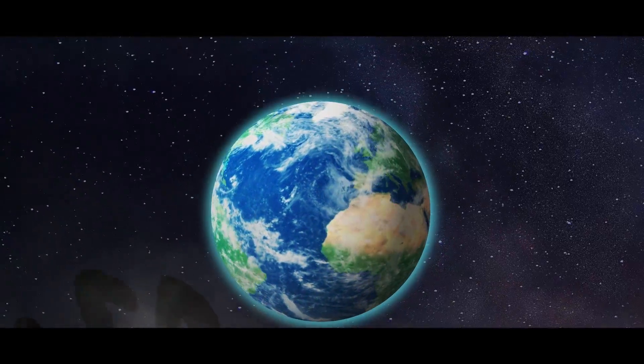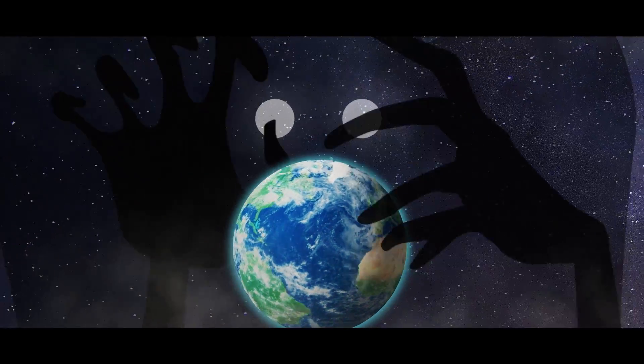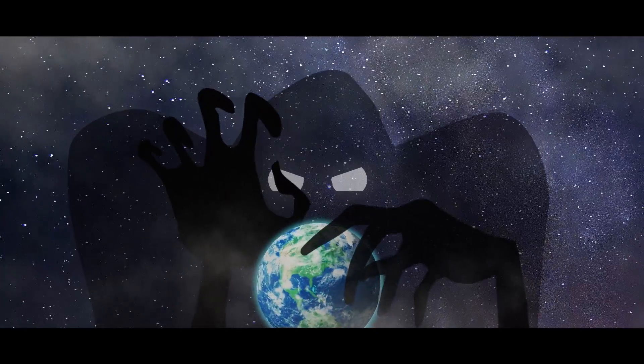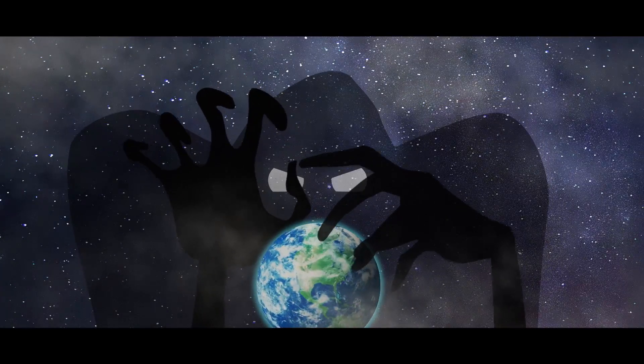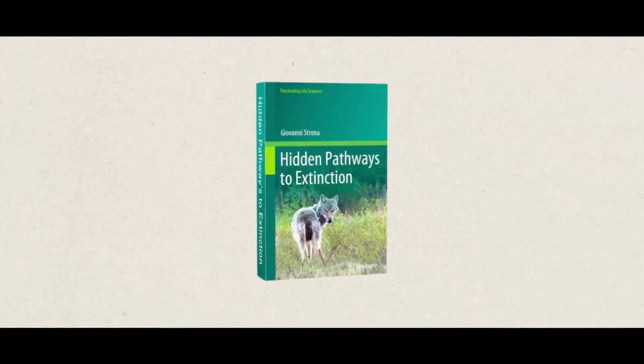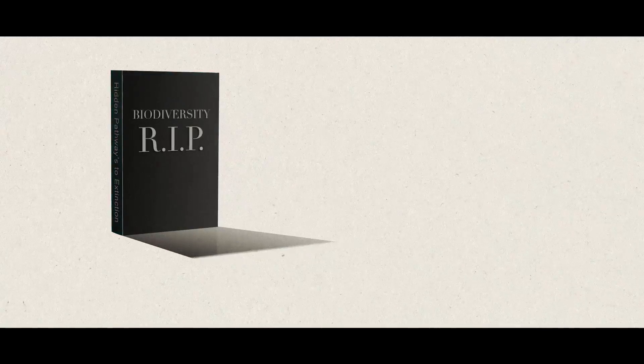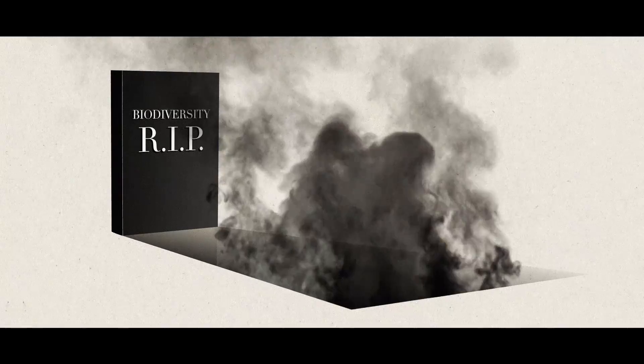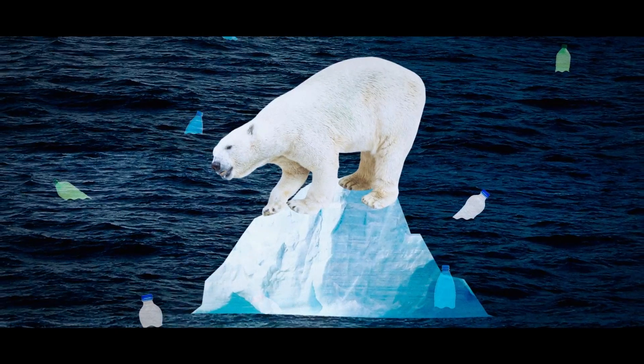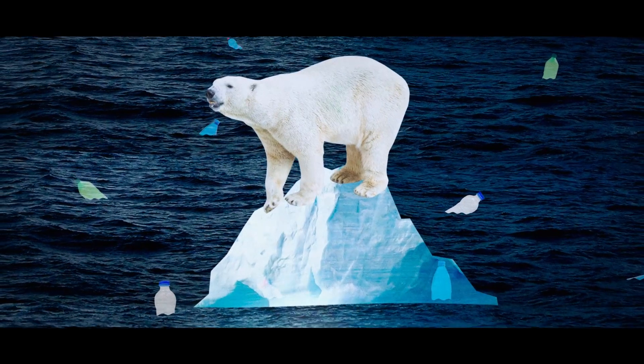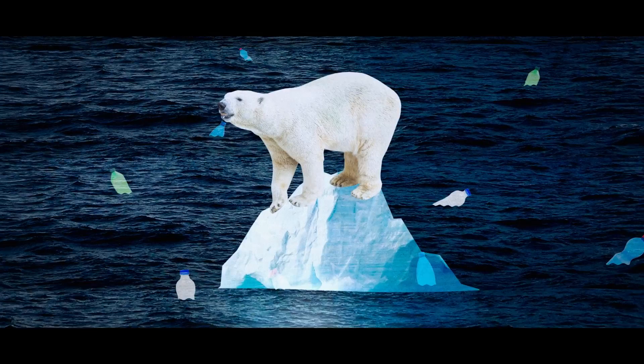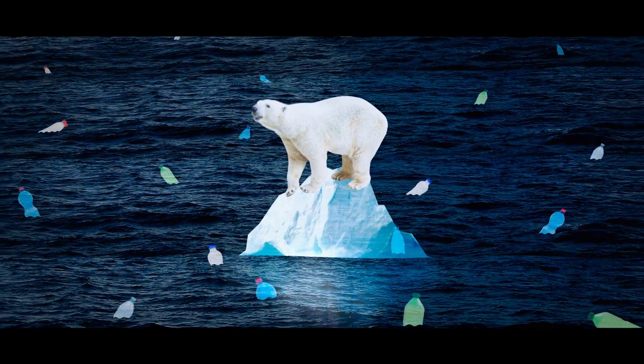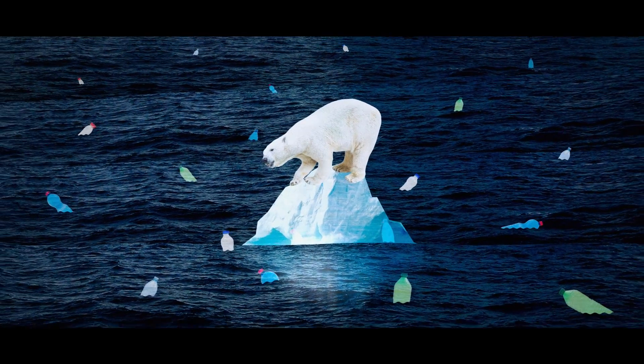But there is something much more elusive, which could have a more dramatic impact on the living world. Giovanni's book shares the multitude of pathways that can lead to biodiversity loss. Global warming's effect on the survival of species is only one small part of the complex process.